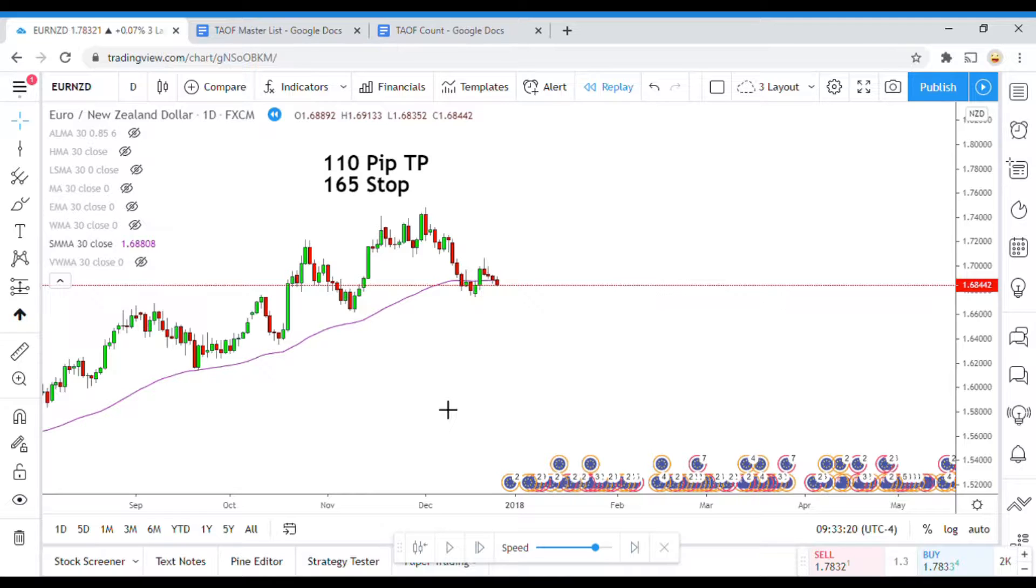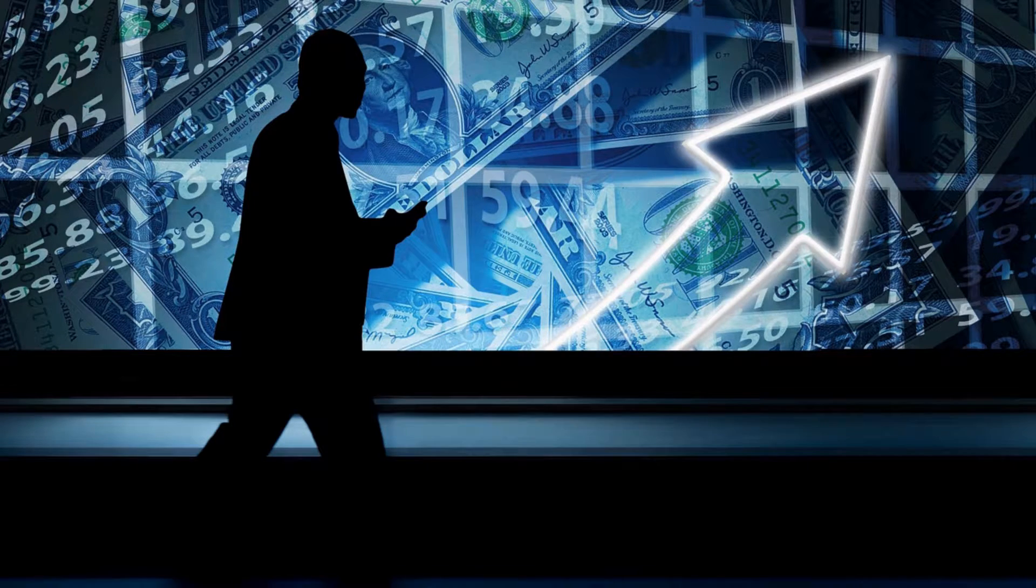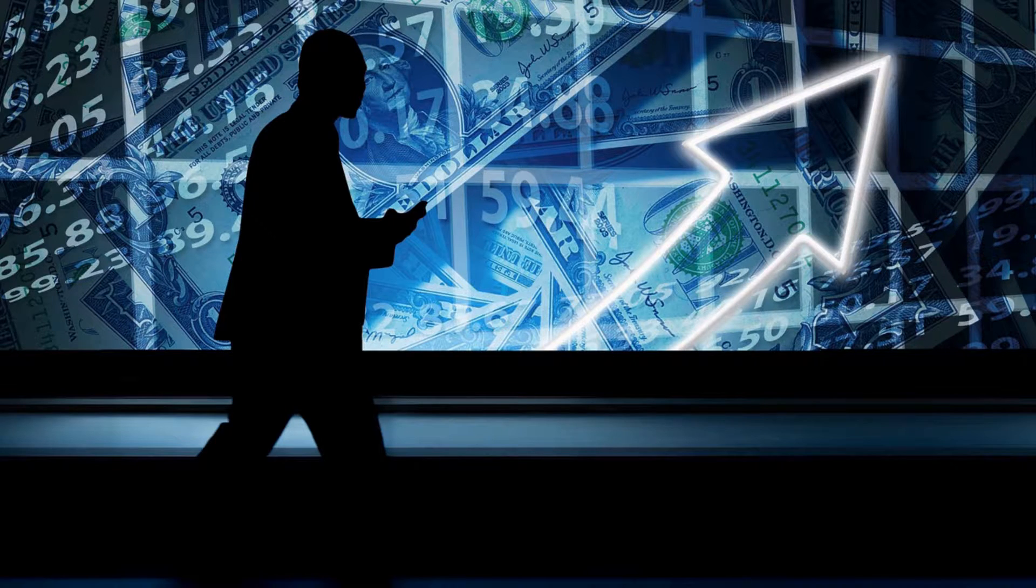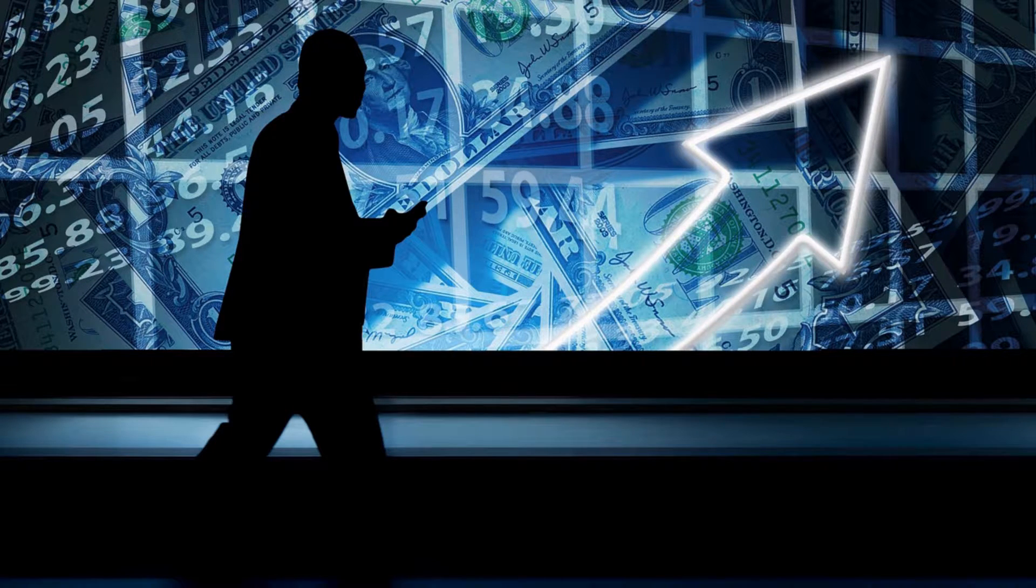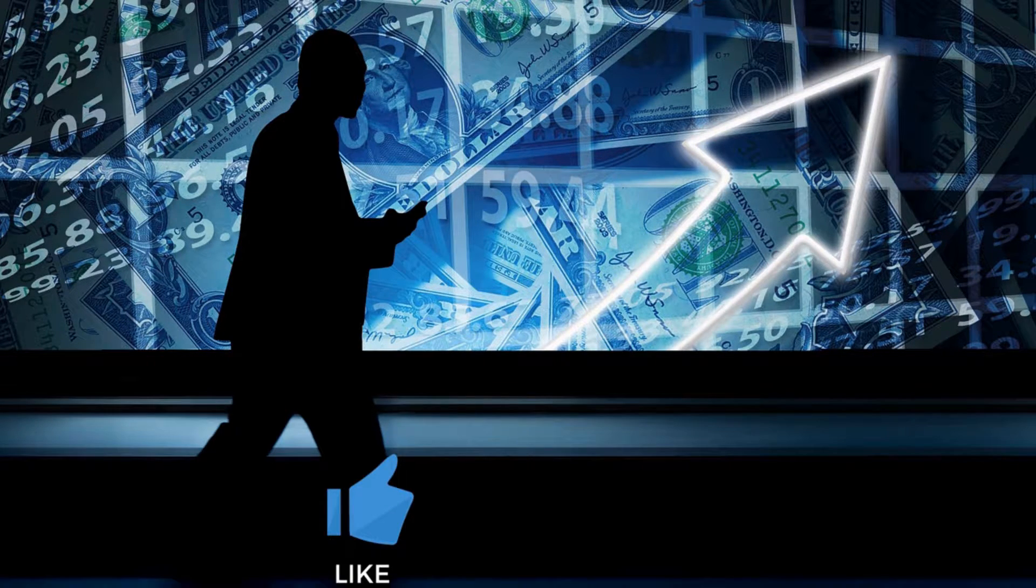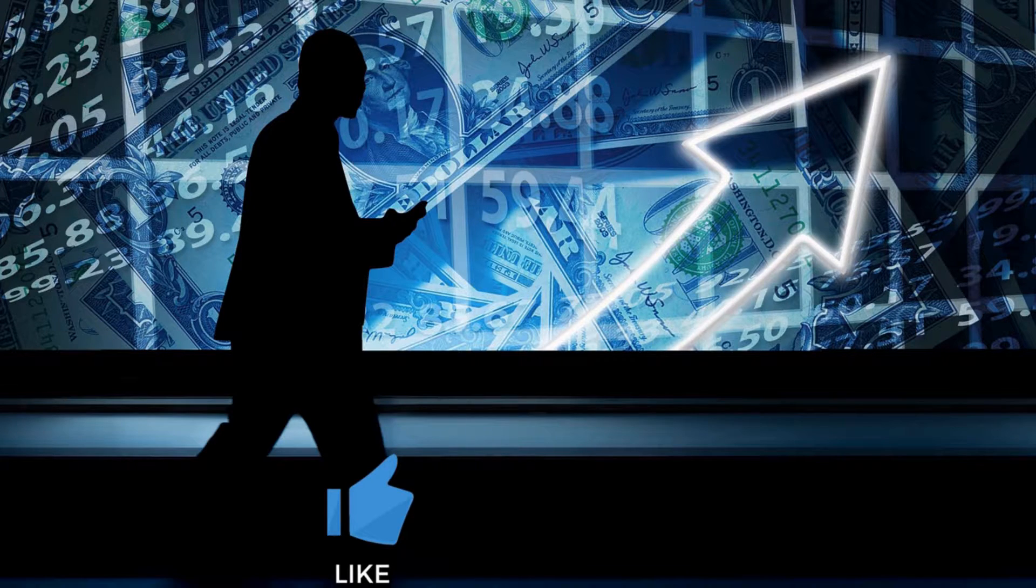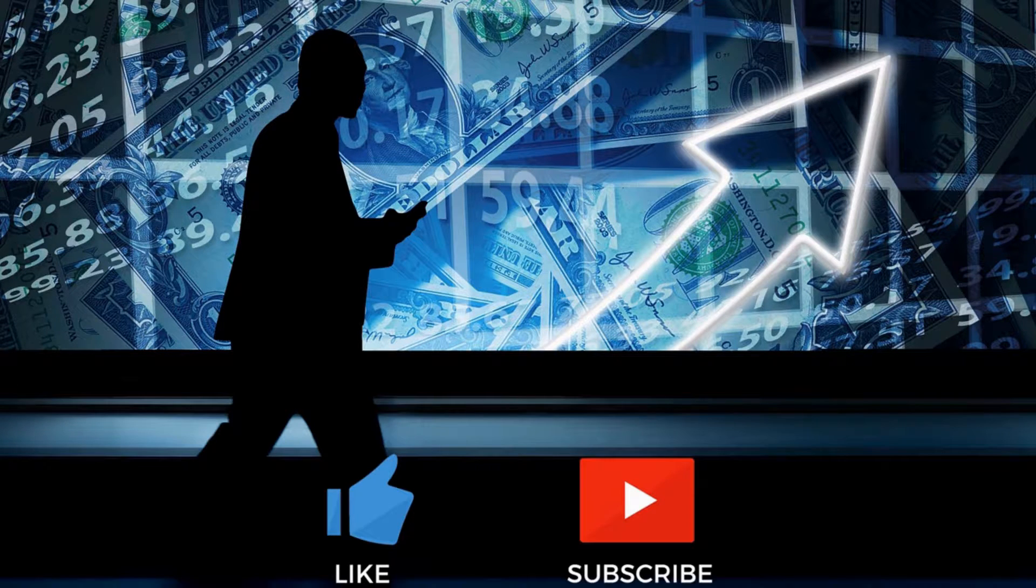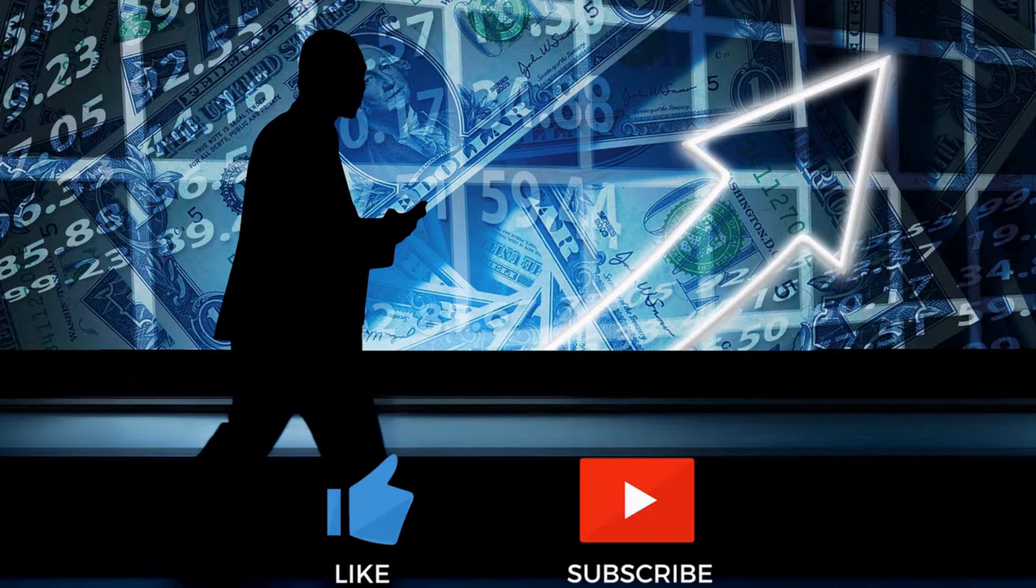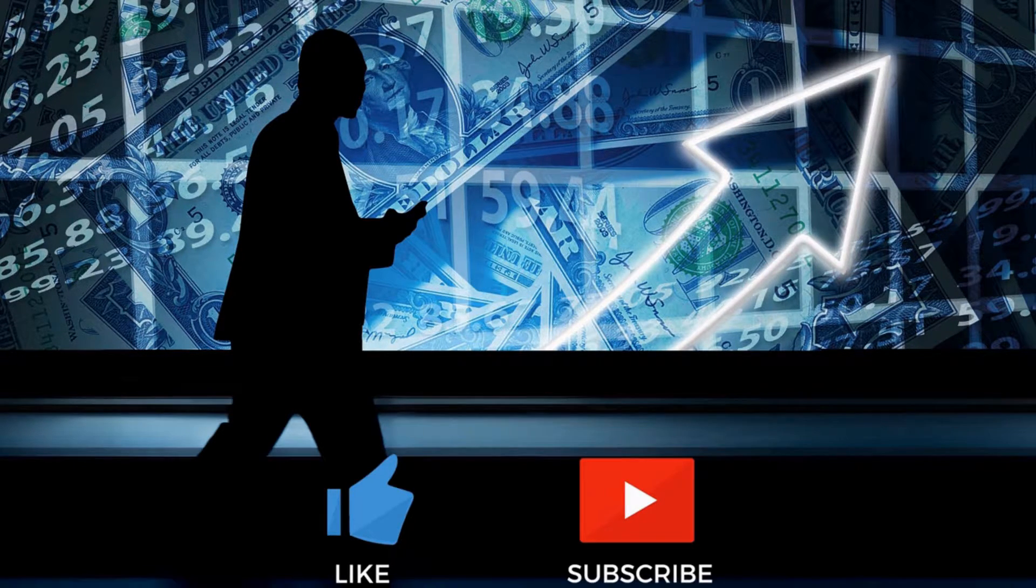Welcome back viewers! Today we will be testing the Smooth Moving Average, but before we do, if you have not watched my first video and the videos after that, you need to go do that right now.